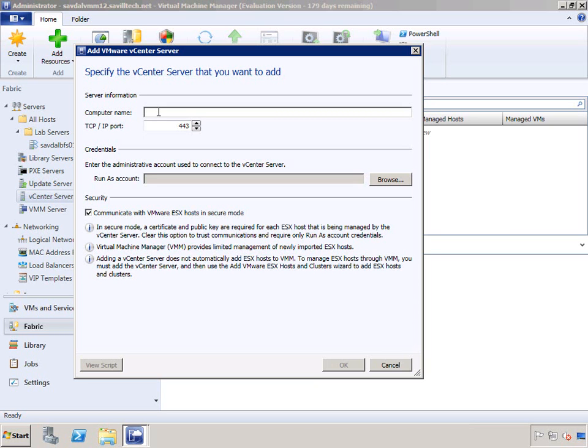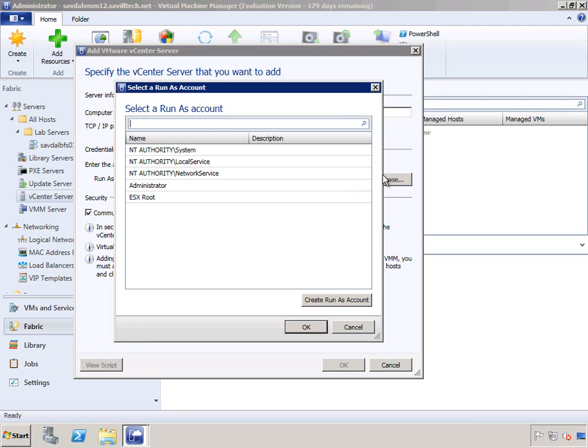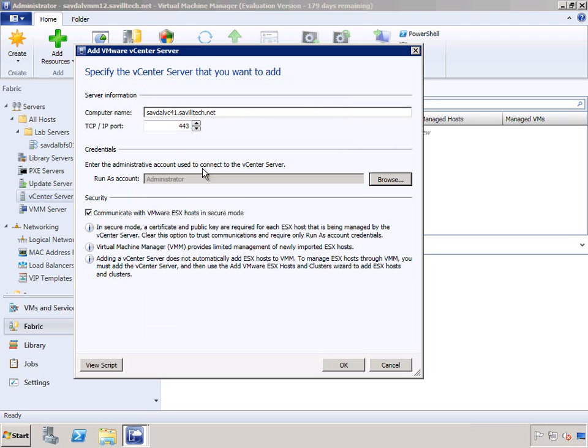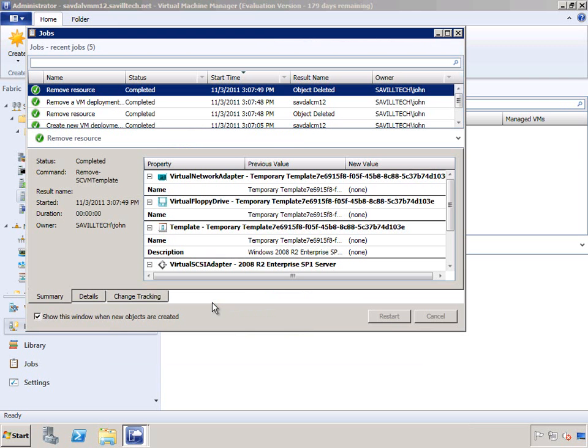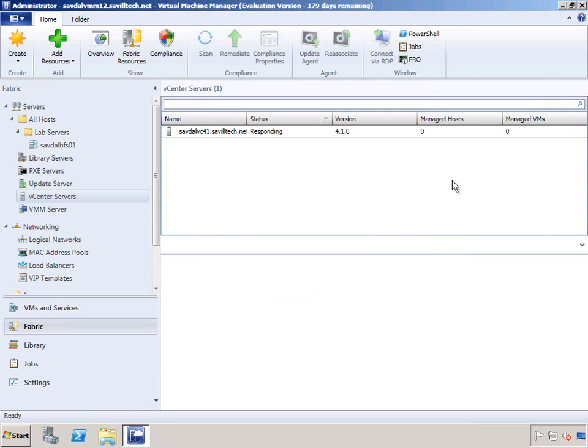The first thing I do is add my vCenter host. I specify the run as account, which I've pre-created. I don't need the secure mode or certificate requirements; it's just an internal lab. I'm going to go ahead and import that certificate, and then it's going to start a job to actually do that.